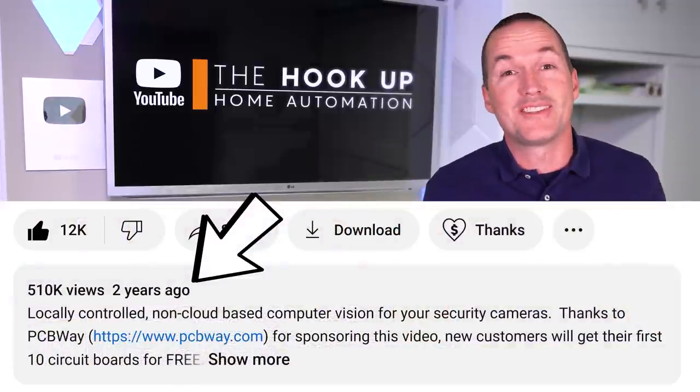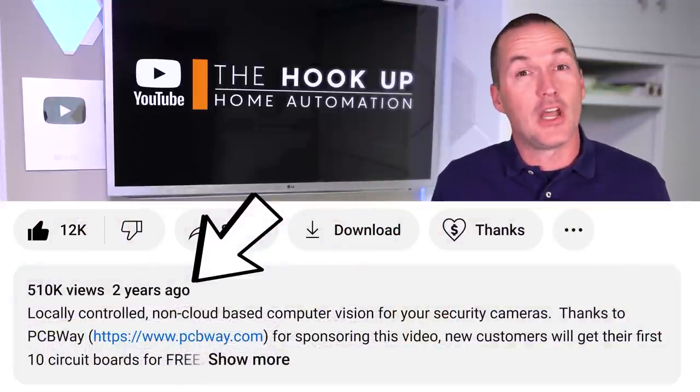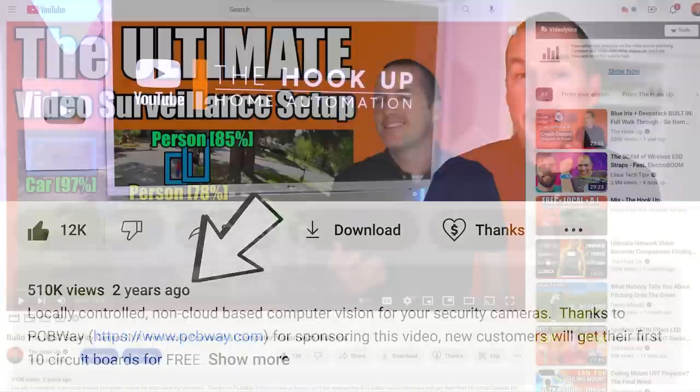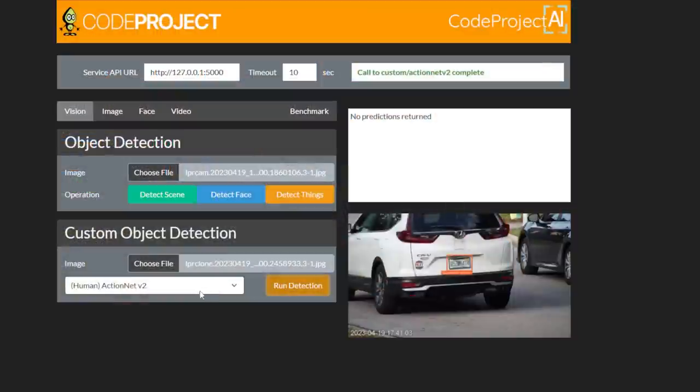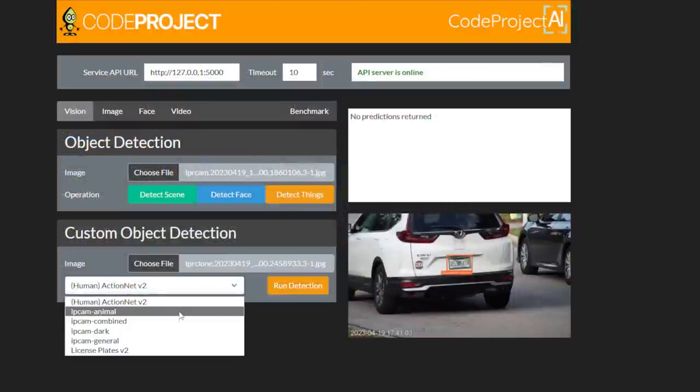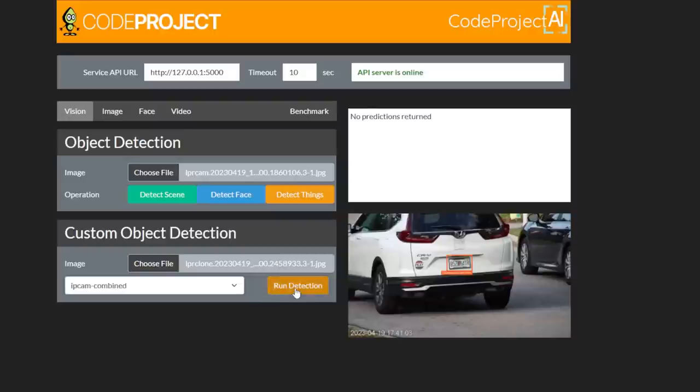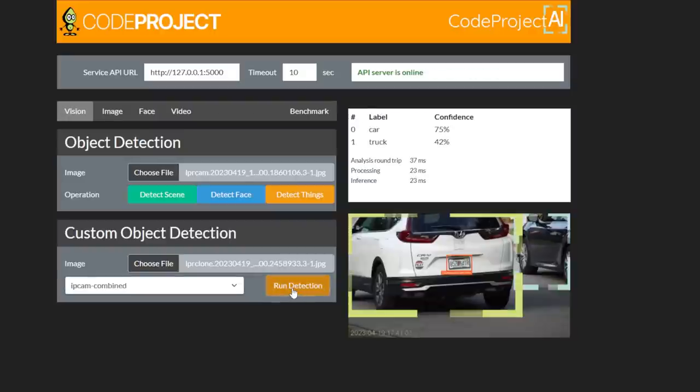It's been almost 2 years since I made my first video about adding free, local AI computer vision to BlueIris, and the improvements that have been made in both functionality and ease of use since then are massive.